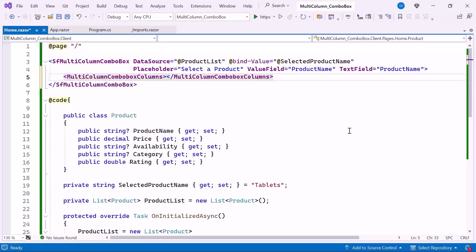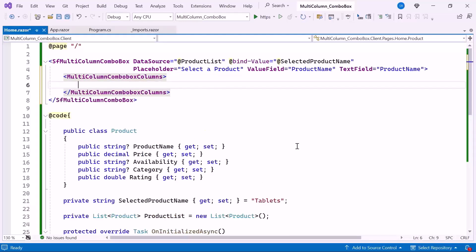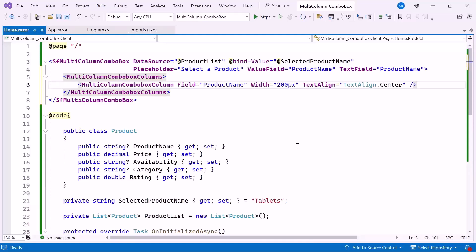Here, I manually configure each column by specifying the data field, width, and text alignment. For example, I set the first column's field to product name, with a width of 200 pixel, and its text align property to center the text within the column.